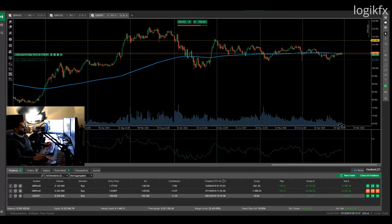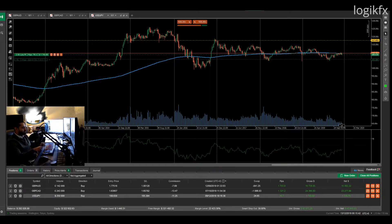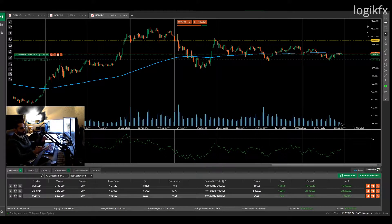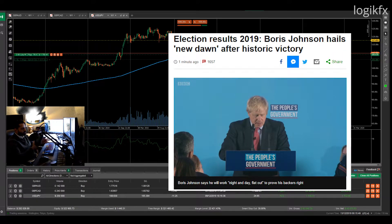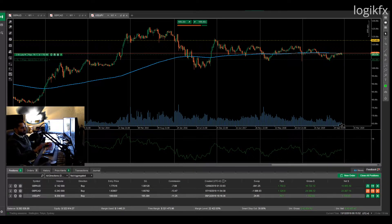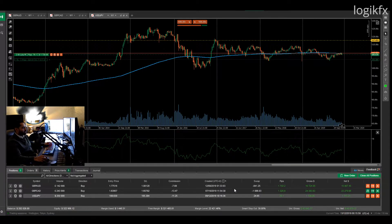Hey guys, just checking out my portfolio. Currently the polling stations are counting up the votes for the parliamentary elections — Labour versus Conservative. I just want to have a look and show you what's happened to the British pound position, the longs that I've been holding for quite a while. I have three positions open.